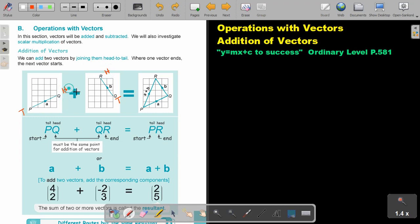Basically, we're going to combine these two. We're first going to draw the first one, and then from this head, we are going to draw the second one. The combination of these two vectors — this is the one vector PQ, this is the other vector QR — and the combined effect will be from the beginning till the end. That will be the same movement. So this vector PR will be the addition of A plus B.